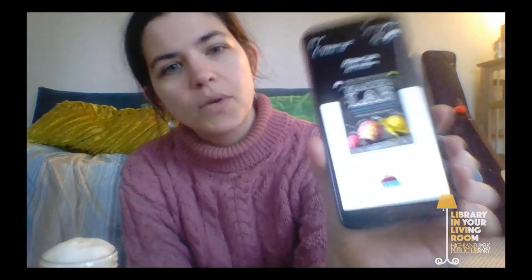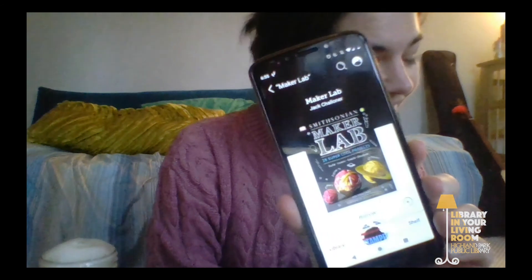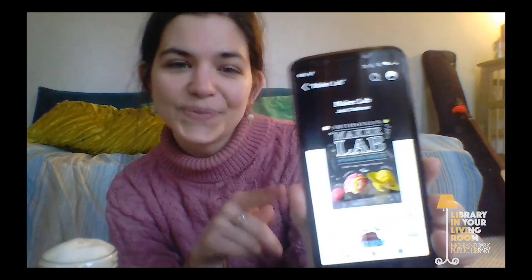Those are all the experiments I have for you today. If you're interested in seeing more science experiments, you can head to our website, hplibrary.org. Under our database tab there's a database called Science Flicks, which has different videos and articles all about science. There's also an e-book from Libby called the Smithsonian Maker Lab by Jack Chaloner, which has some really great science experiments in it. Check out Science Flicks from our databases or Maker Lab from the Libby app for more experiments.